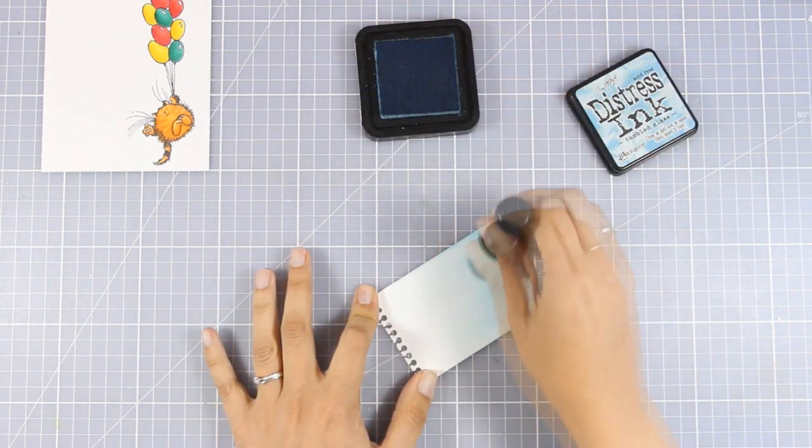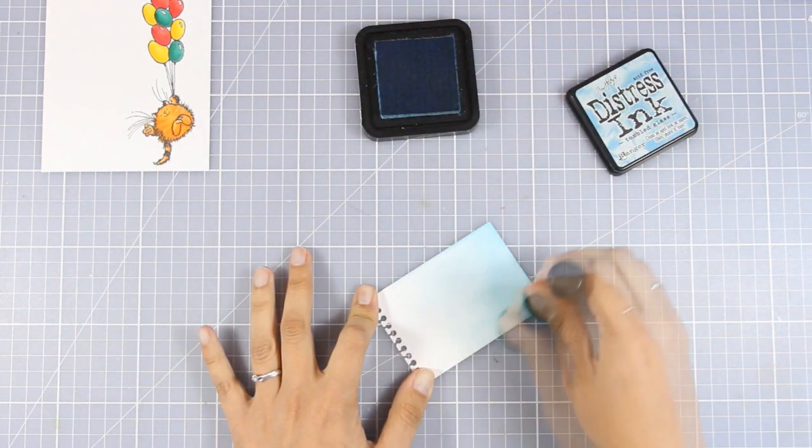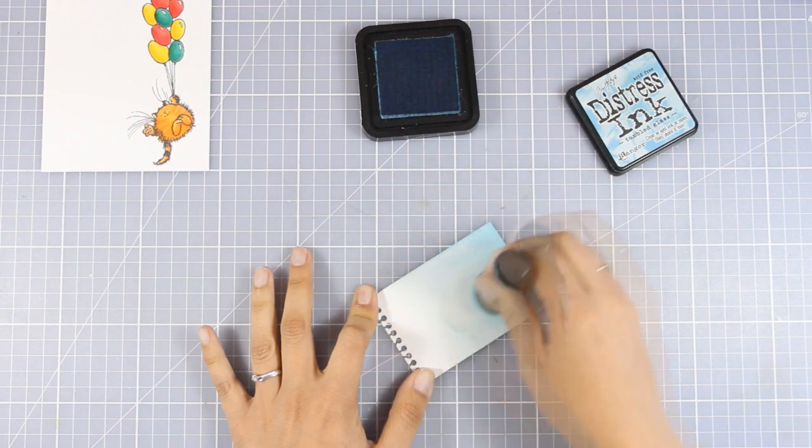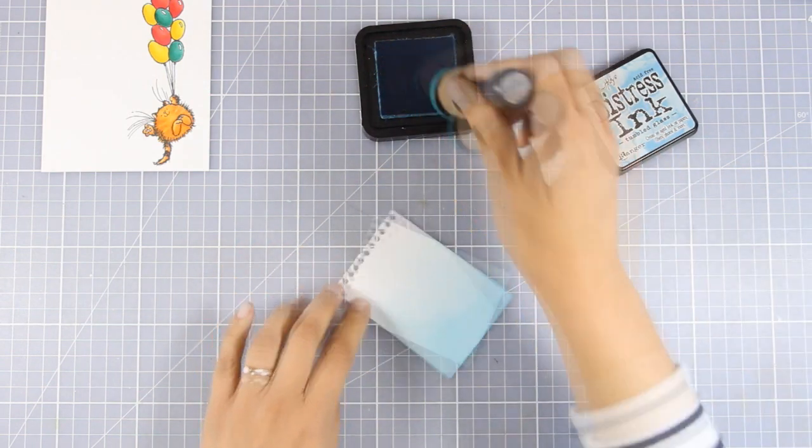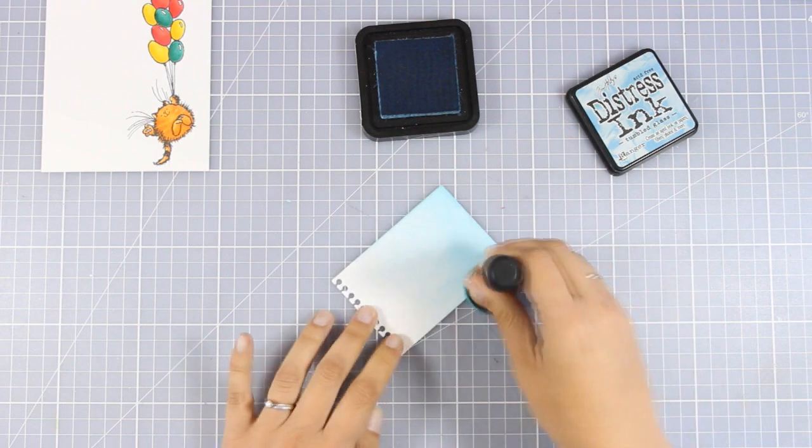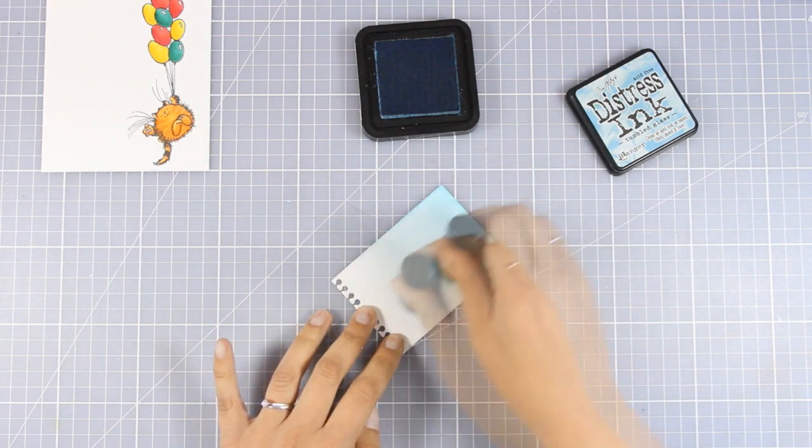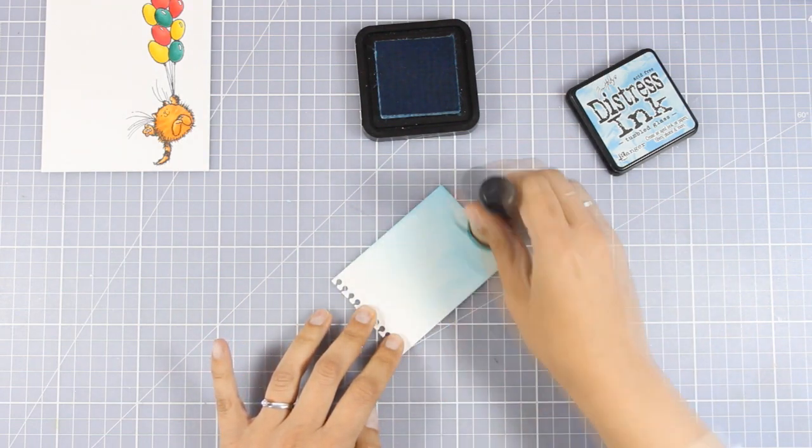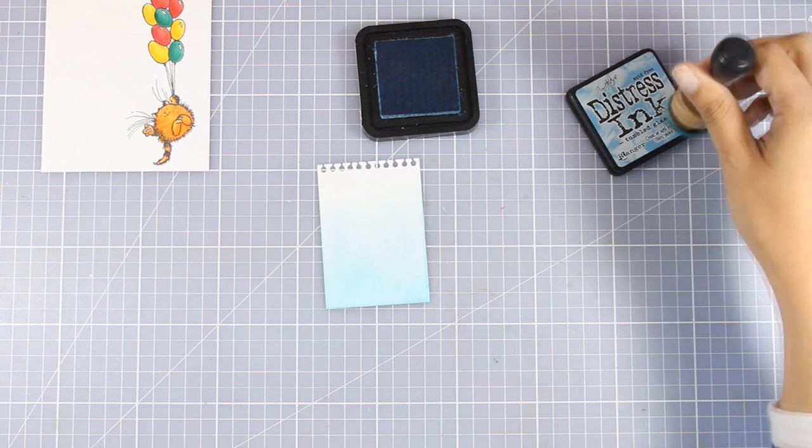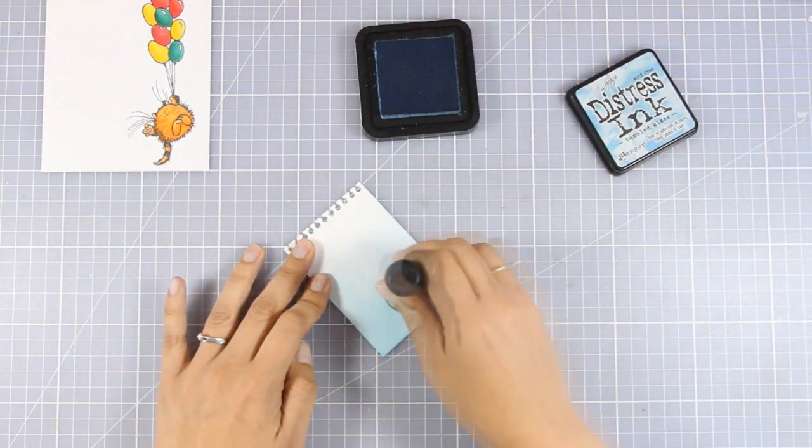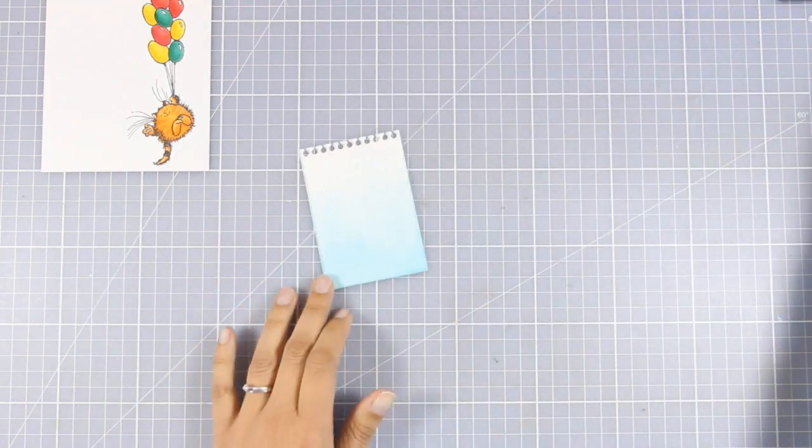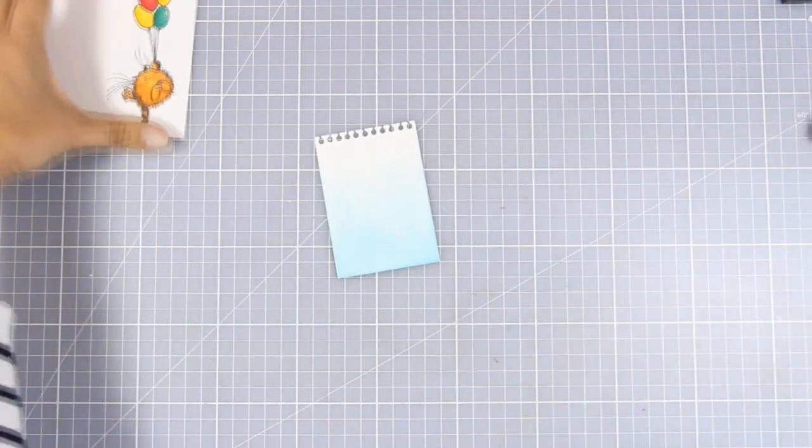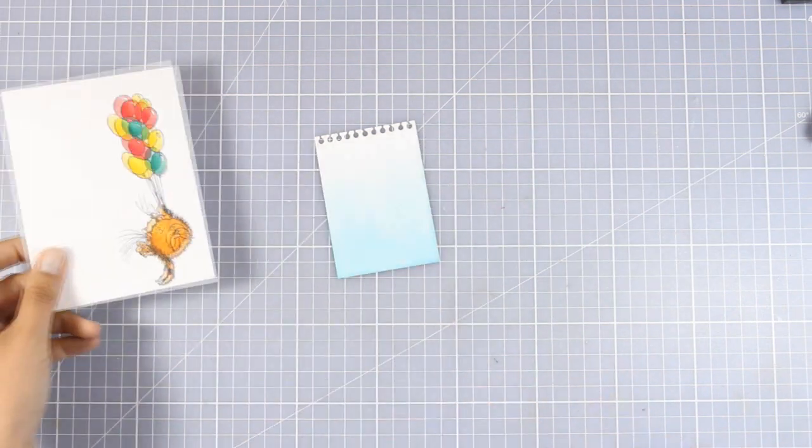This is going to be my main panel, so I'm going to create a sky here where I'm going to build up my little scene. I'm using tumbled glass and applying it with my blending tool. I'm mainly adding more color at the very bottom of my page and as I go to the top, I grade from blue to white.